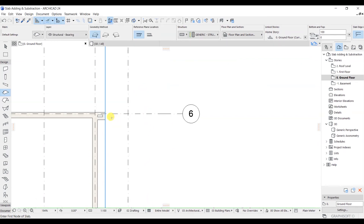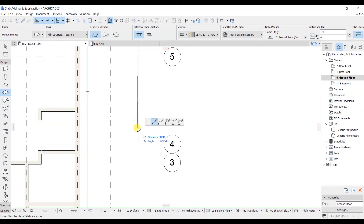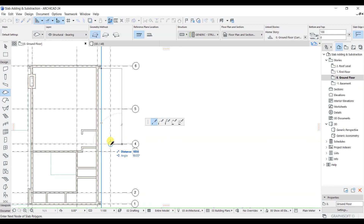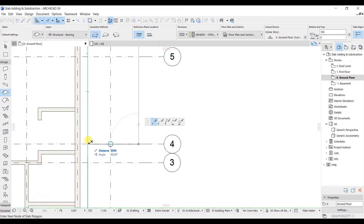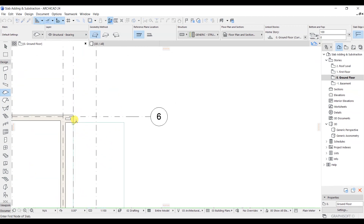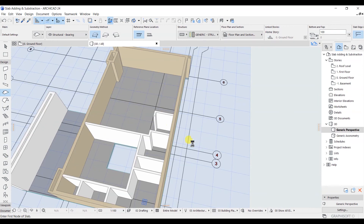Click on this point, drag up to 3000, and hit Enter. Take your mouse cursor to the fourth grid line, match it there, and take your cursor here. Then bring it back to the initial point. We have now successfully modeled the slab on this side as well.